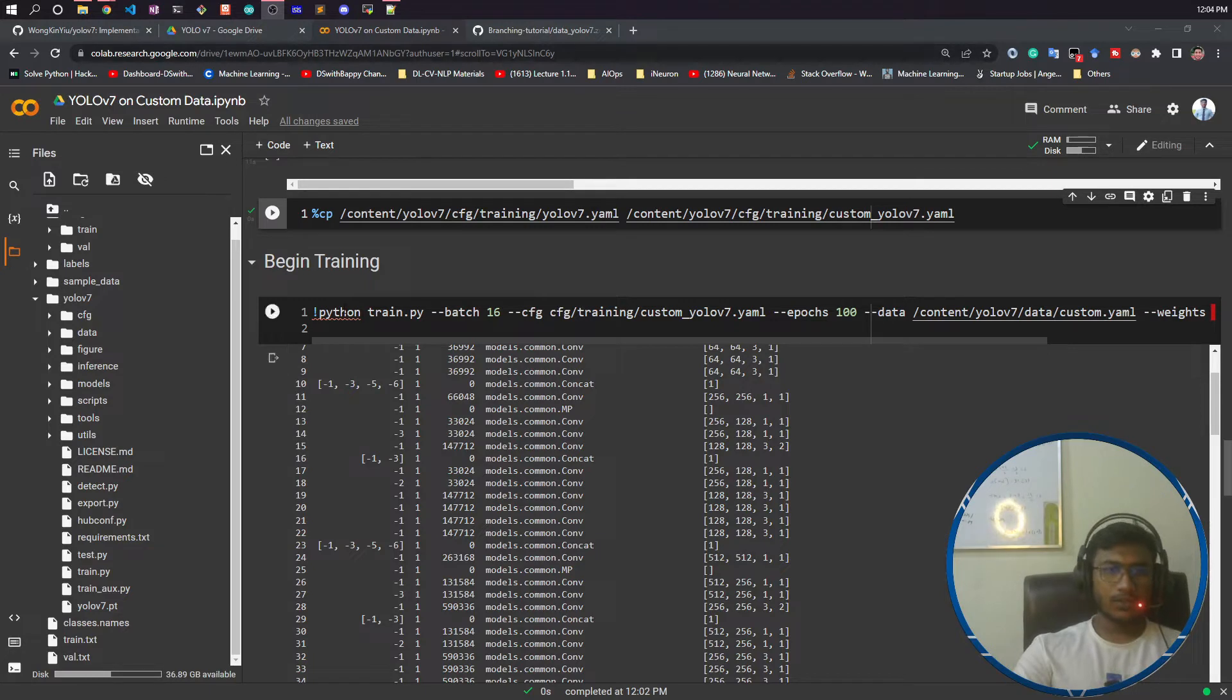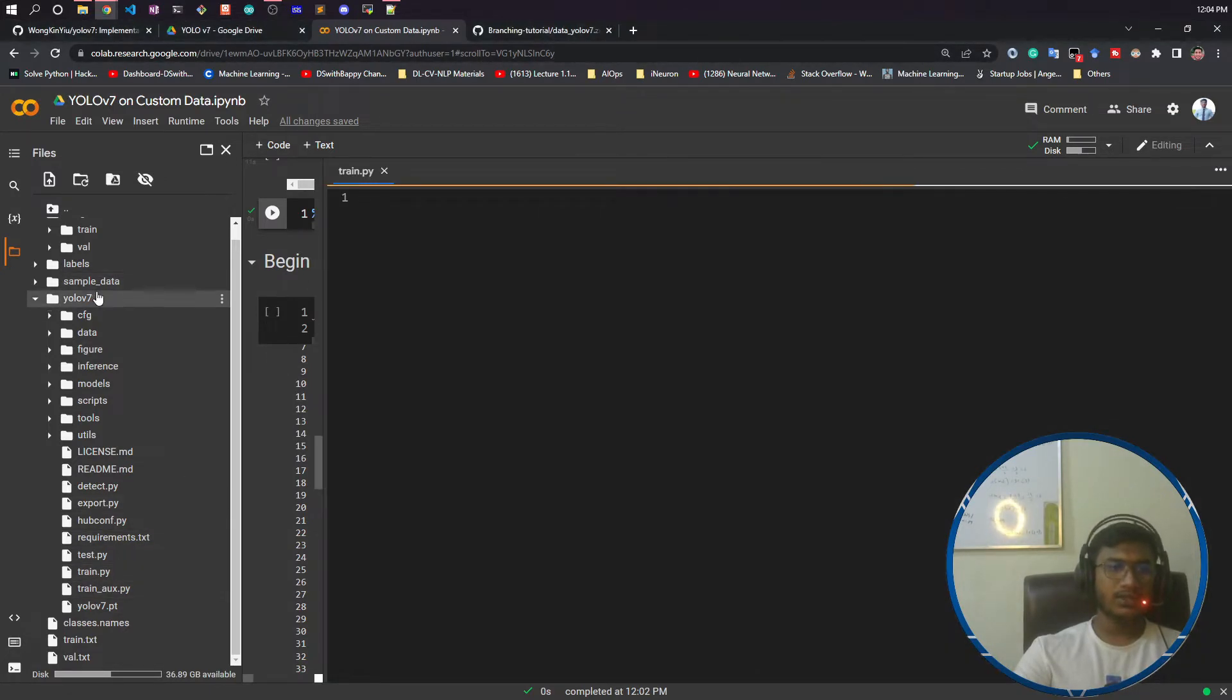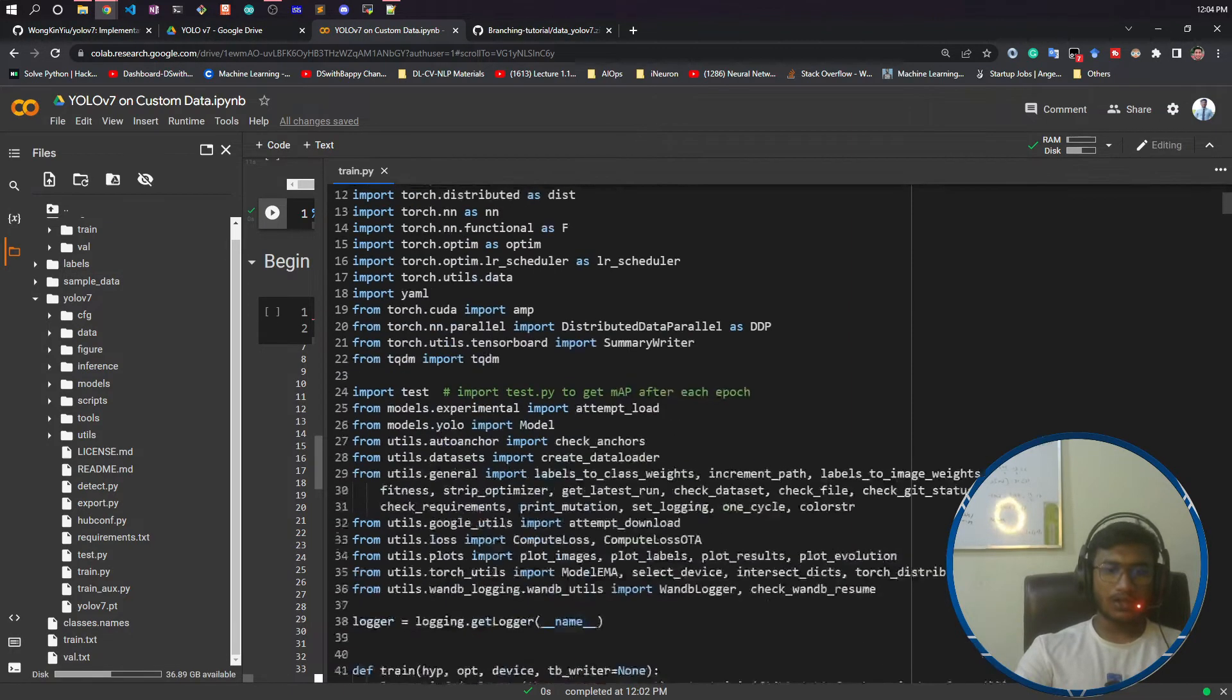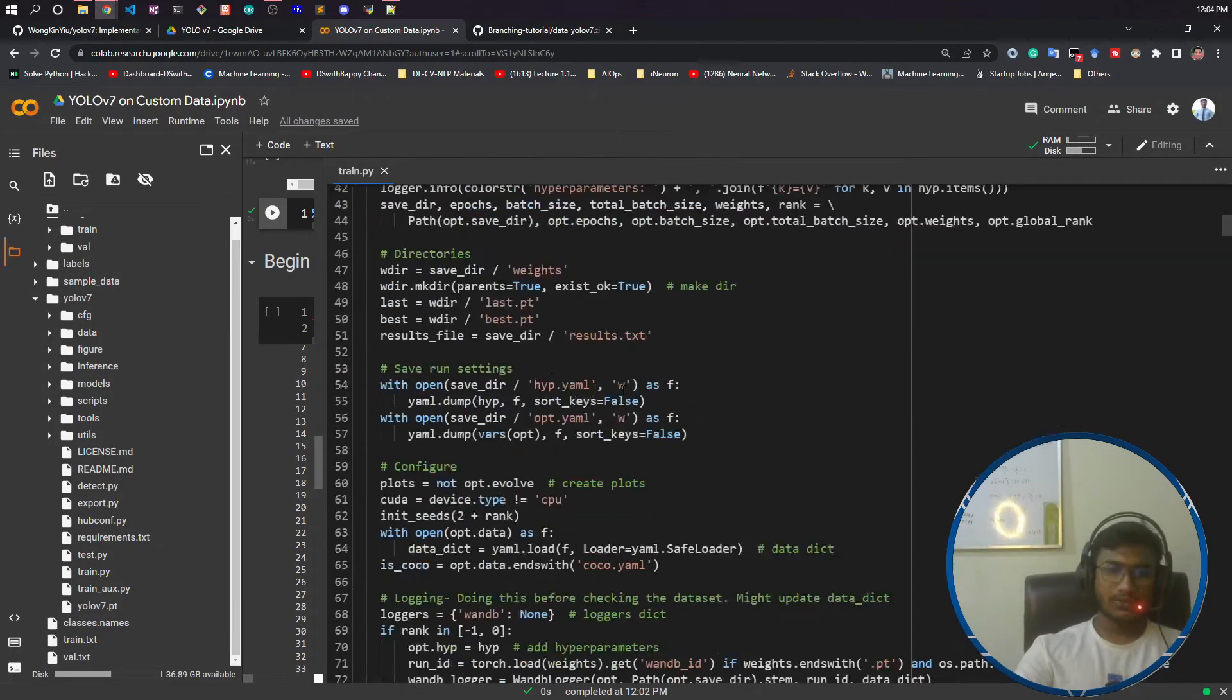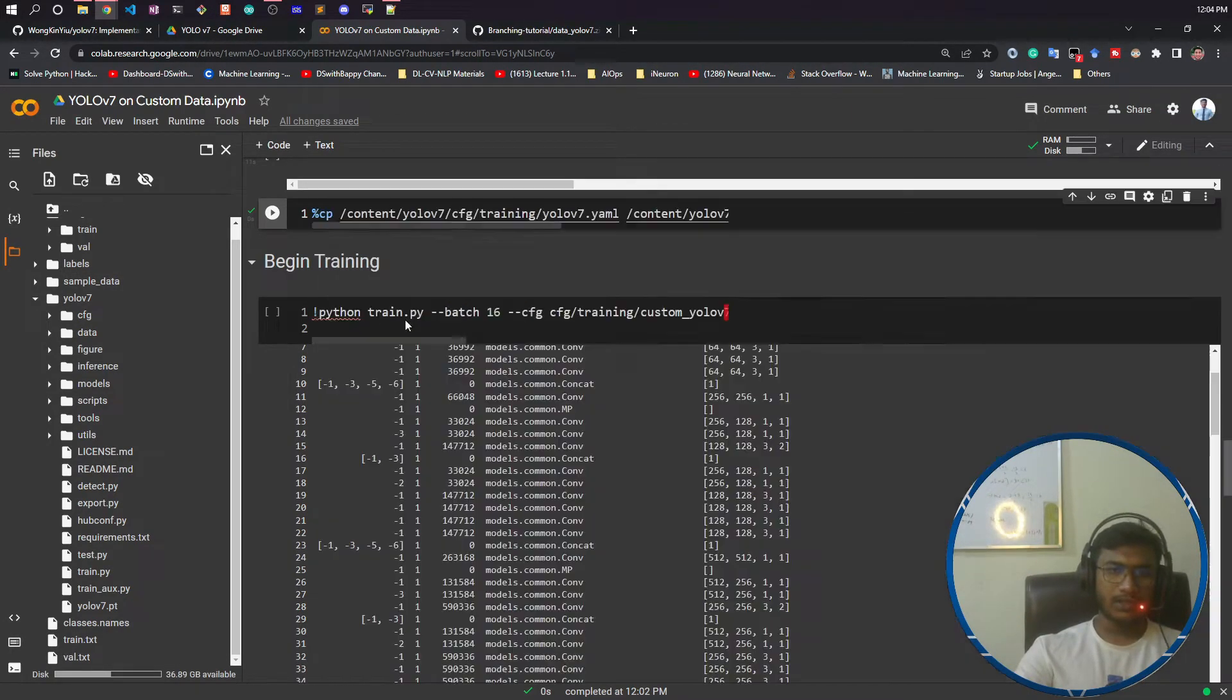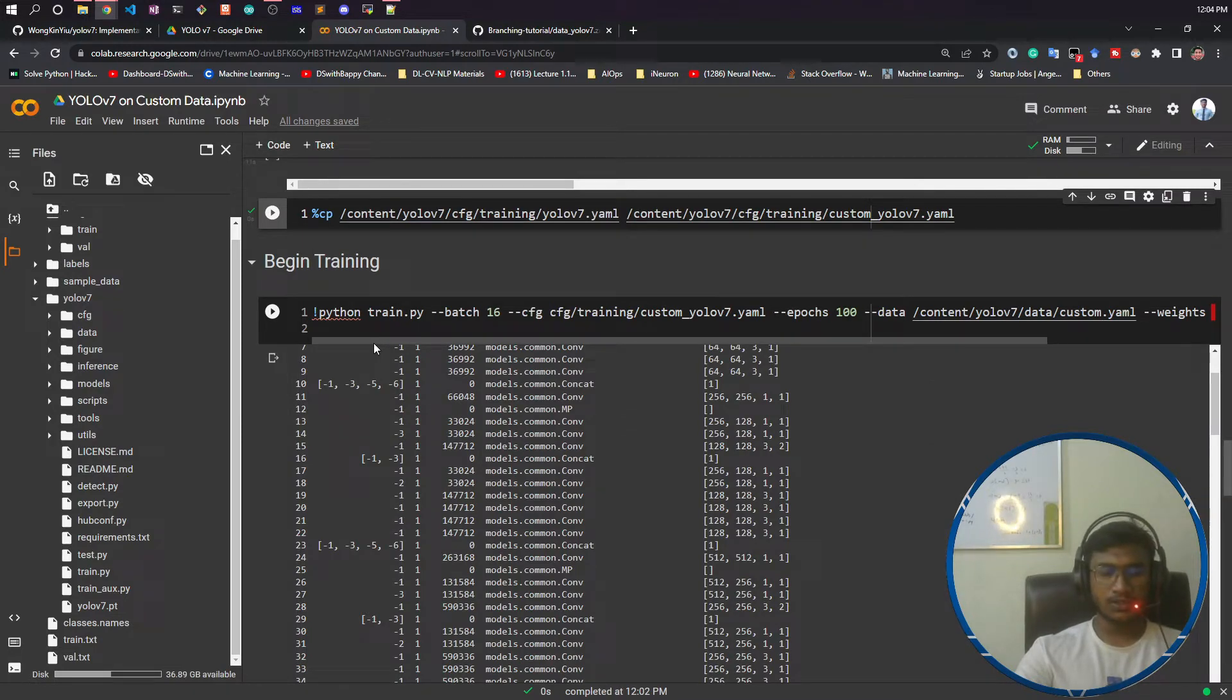This is the code for model training. There is a file called train.py under this YOLO v7 folder. All the training related code is given here. You don't need to change anything, but you need to provide some parameters when running it.